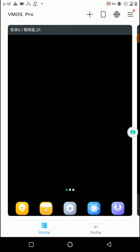If I mention the requirements to install this application on your phone, you need to have at least 2GB internal memory and also at least 2GB RAM on your phone. Otherwise you won't be able to install the VMOS Pro application on your phone.